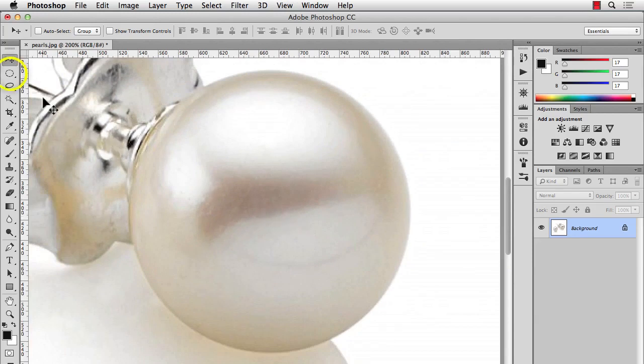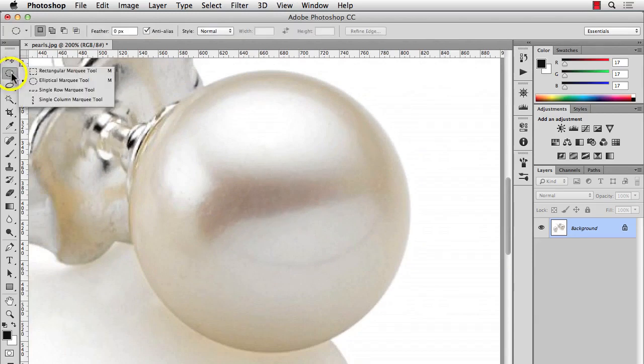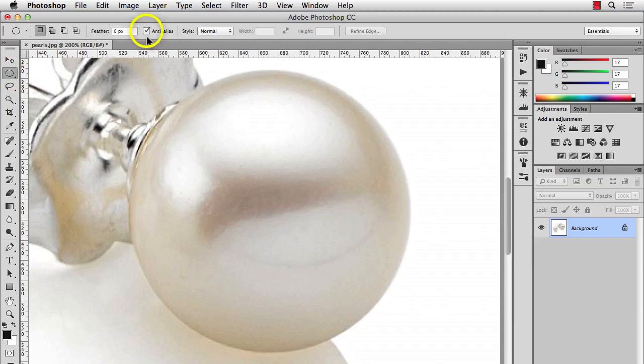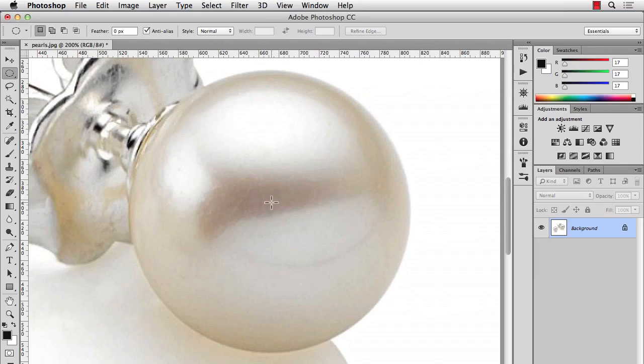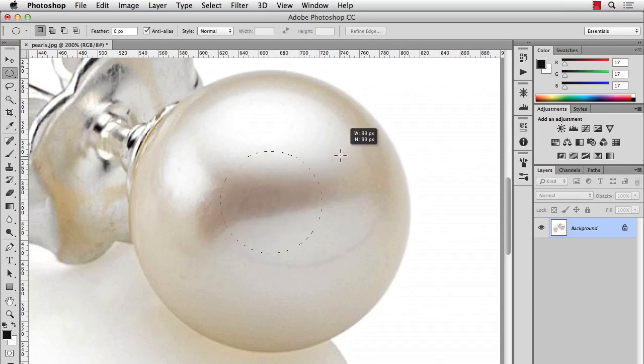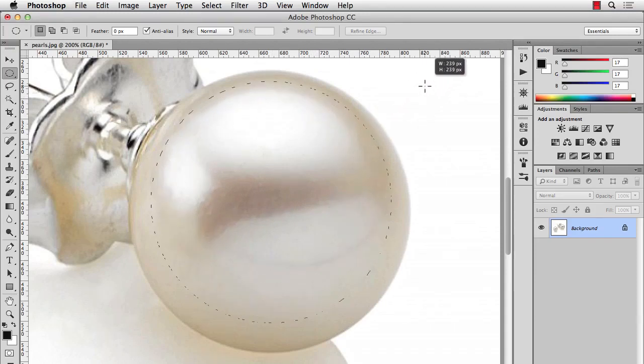I'll take the marquee tool, the elliptical marquee. Make sure you have anti-aliasing on so you have smoother edges, but no feathering. And what I'm going to do is, from the center, hold the Option on a Mac or Alt on Windows, and Shift, so you have a nice circle. You can make the selection outward.